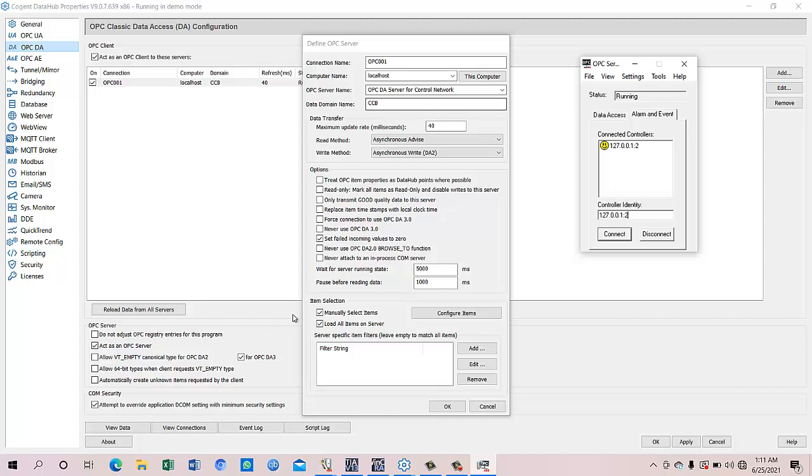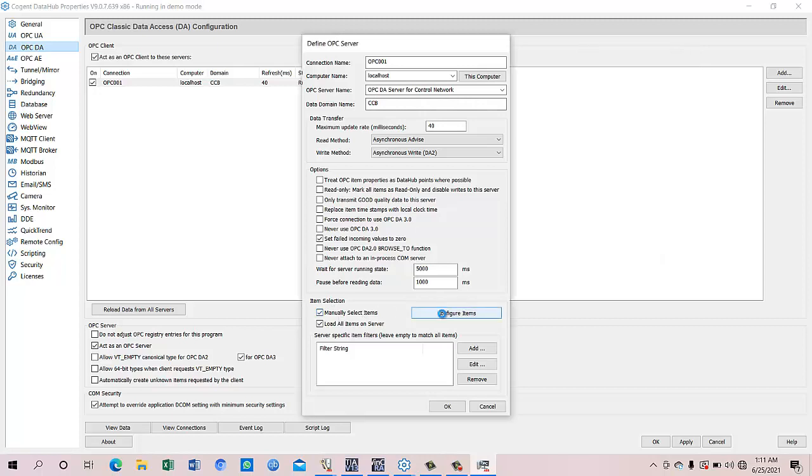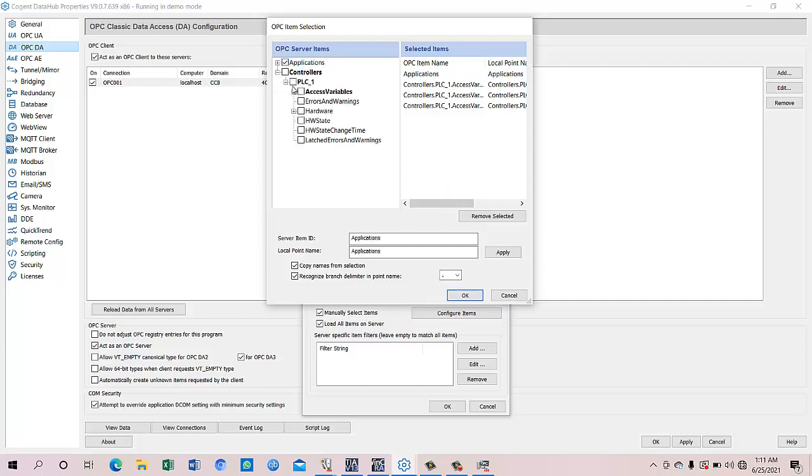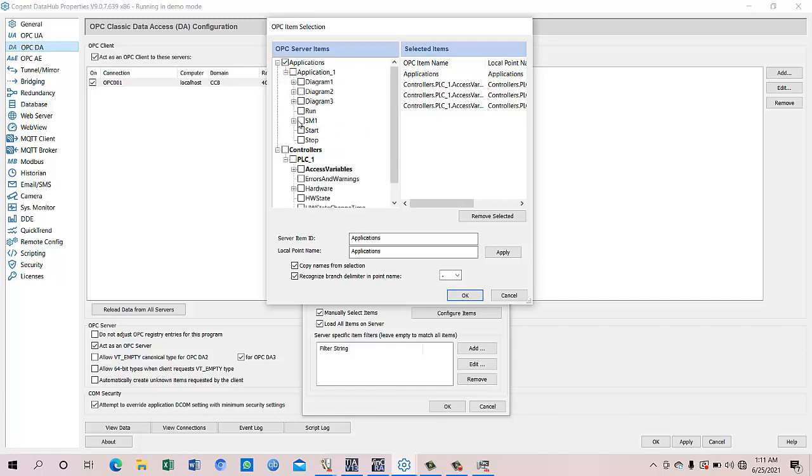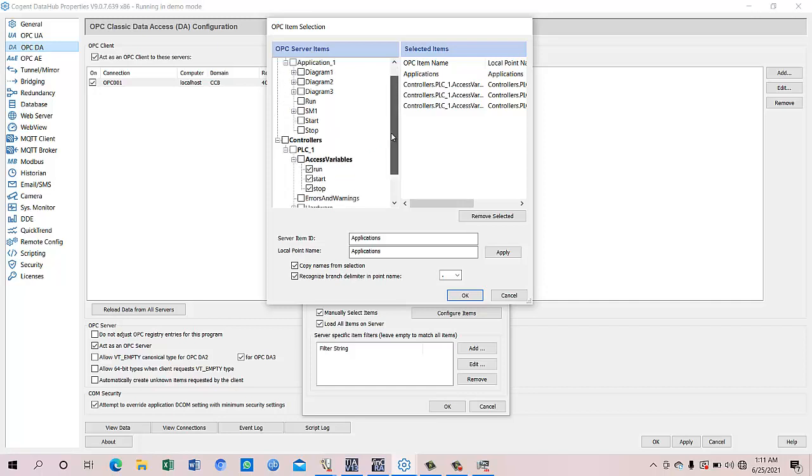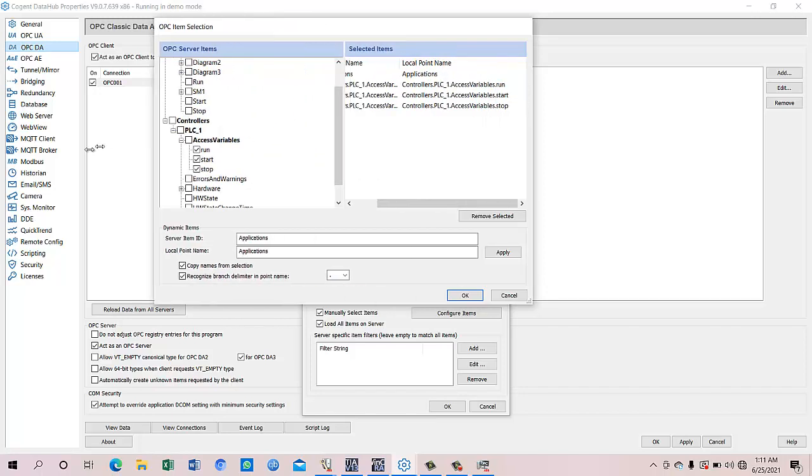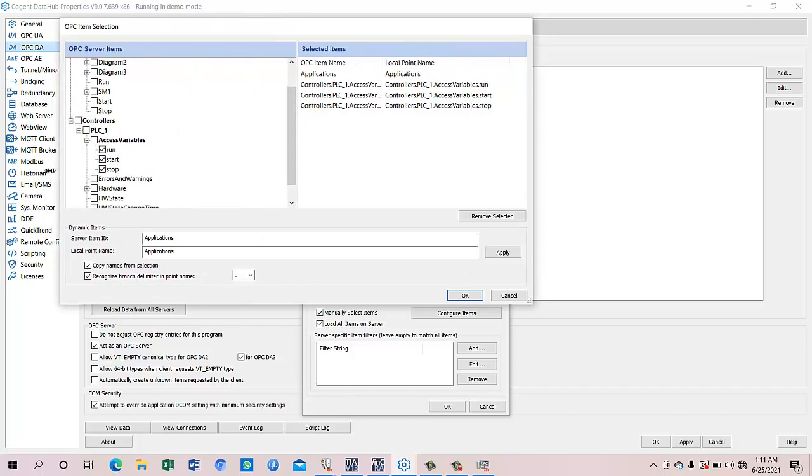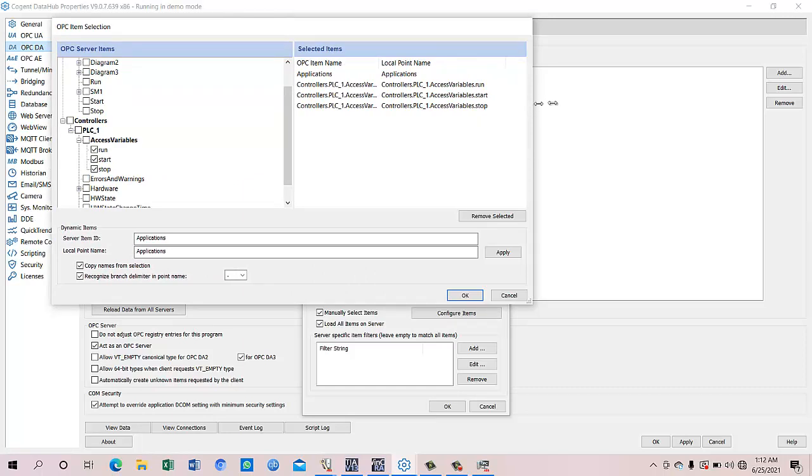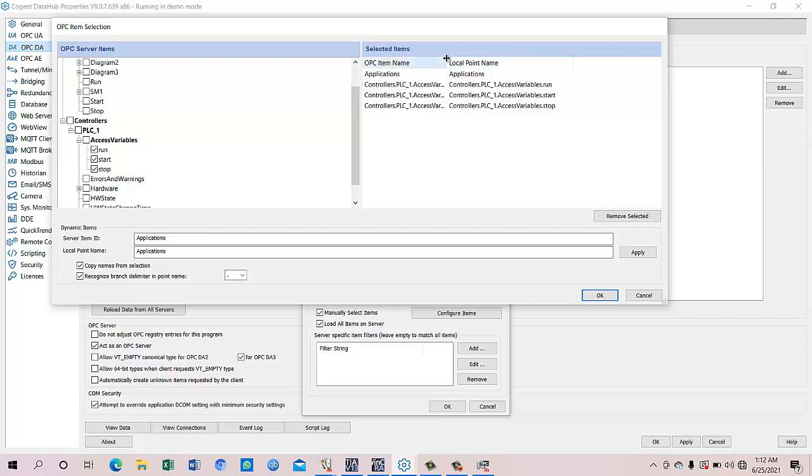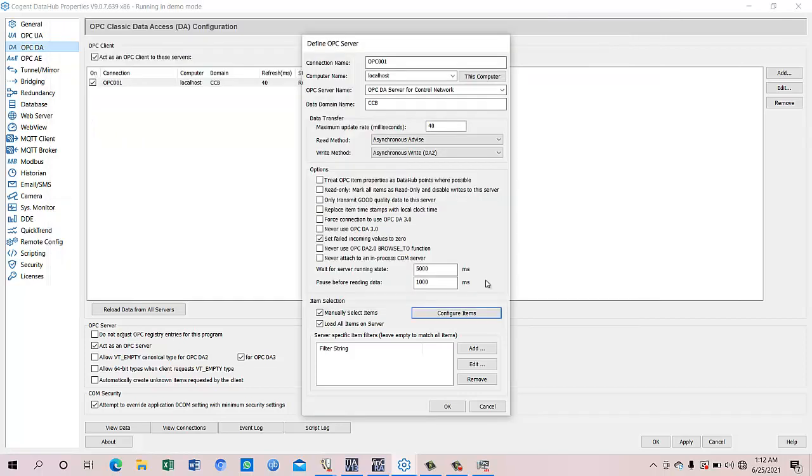So manually we selected the items. We did not select all the items. Here you can see the application, it is already connected and we did not take all from the application. We took only from the access variable. We connected to some of the starters, run, start, and stop. We connect this and it came as, so when we connect this it will come up to the right side of this window and we can see OPC item name and local point name. Now it's the same.